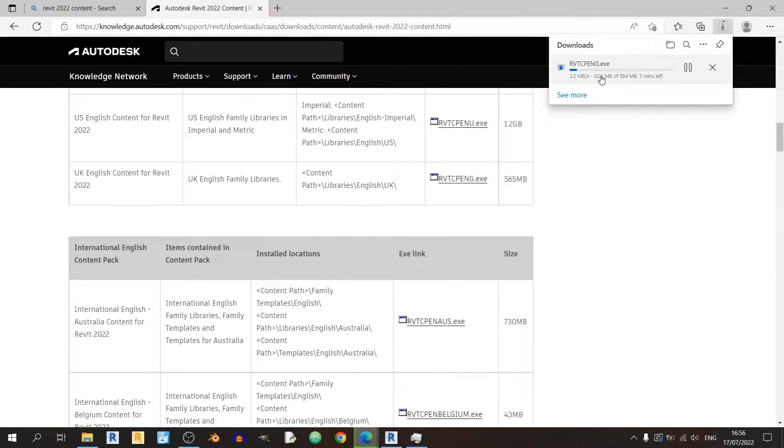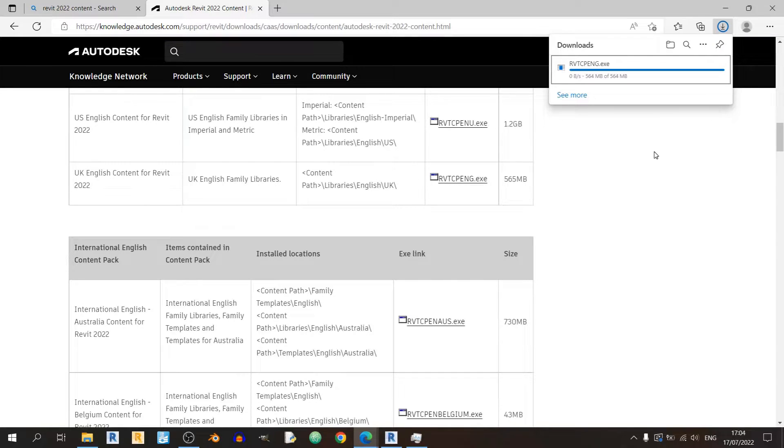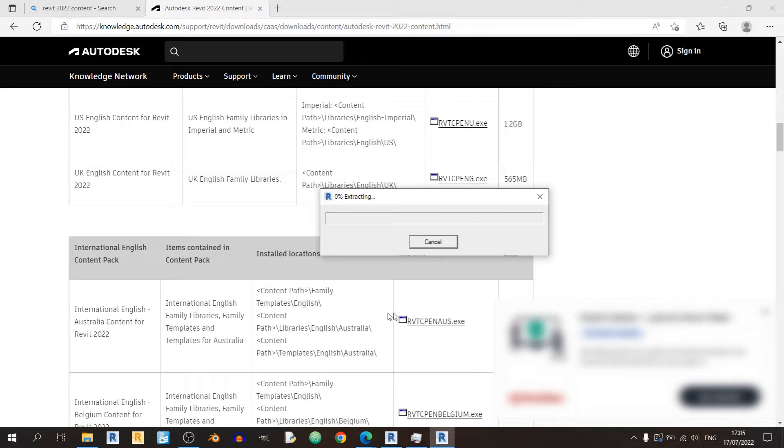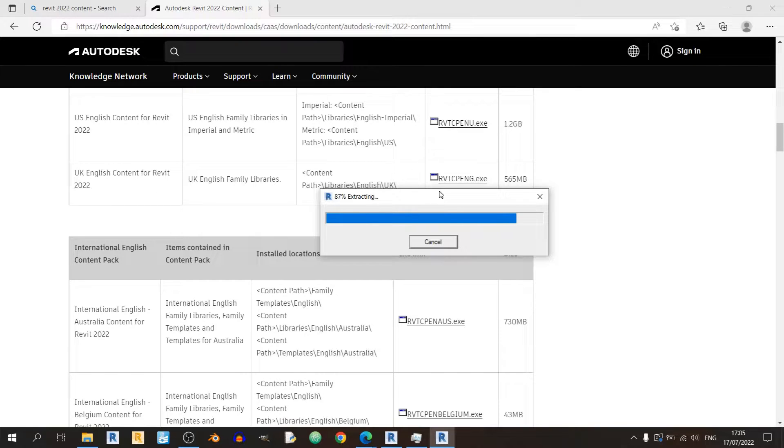So it's a 500 megabyte file so it's gonna take some time. Okay, I've already downloaded the file so I'll just quickly open up the installer like so.